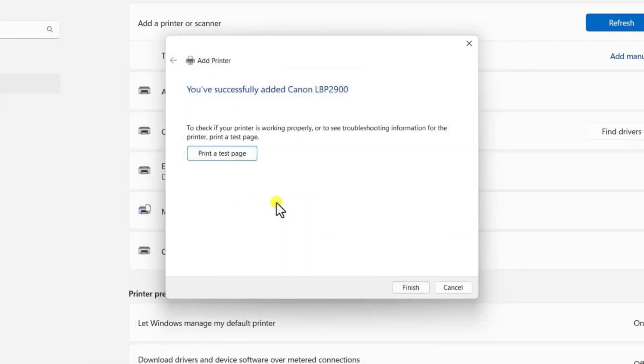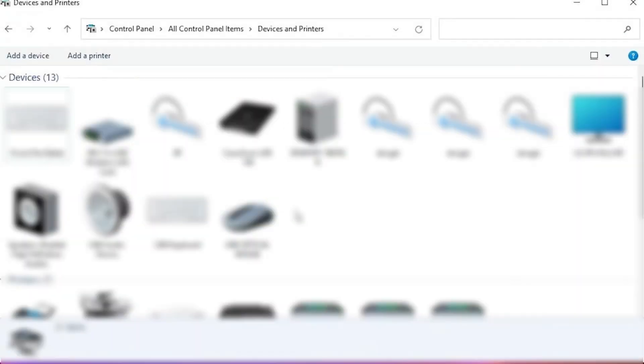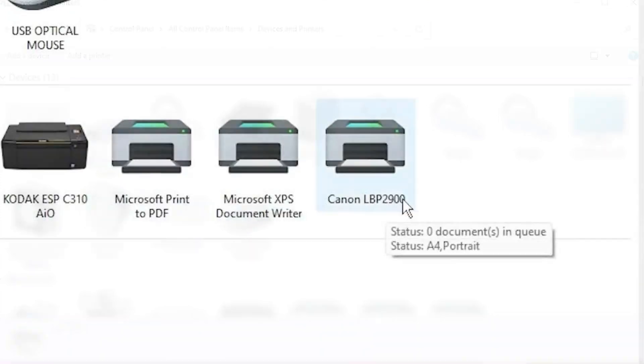click Finish to complete the installation process. To confirm that the printer has been installed, go back to the Devices and Printers section in the Control Panel. You should now see the Canon LBP 2900B printer listed under your devices.